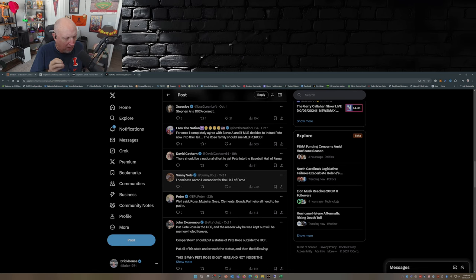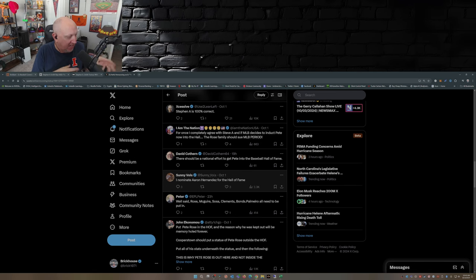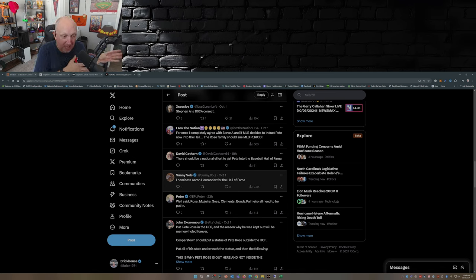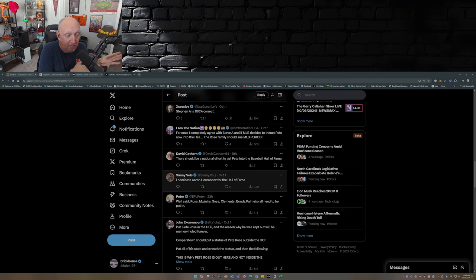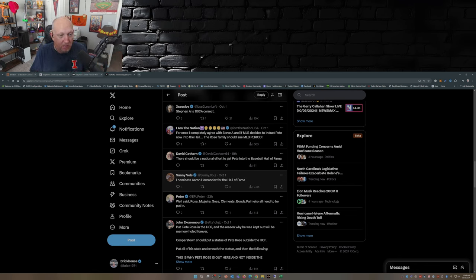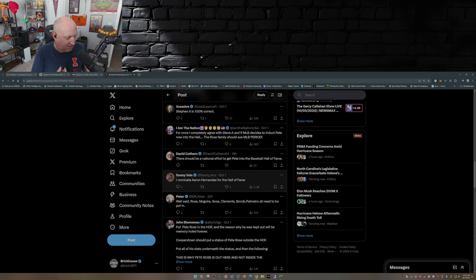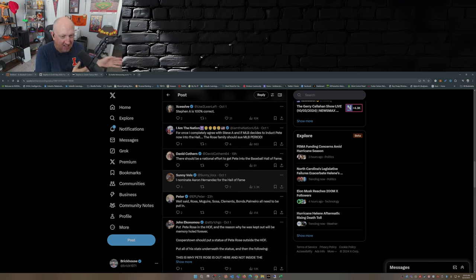But what I will say is that there's some collusion between the writers that vote - the Baseball Writers Association that votes for the Hall of Fame - and Major League Baseball, in my opinion, when it comes to these players that should be in that aren't, because the holier-than-thou writers think that it's not right that they cheated.